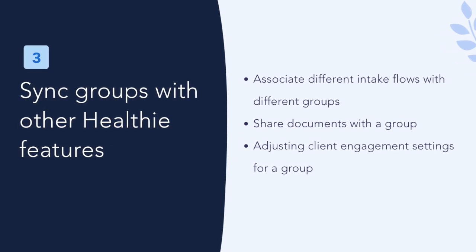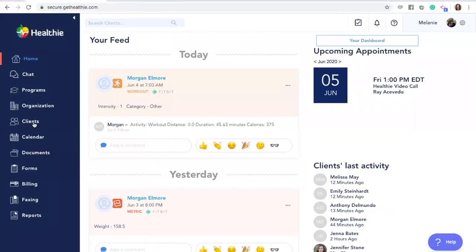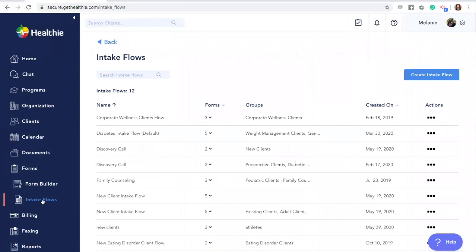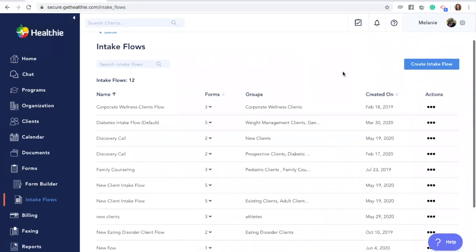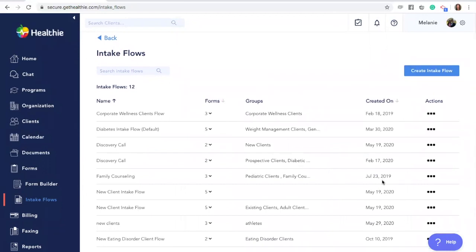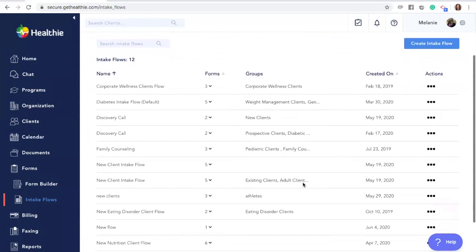Syncing client groups with other Healthy features. Within Healthy, one of the most powerful ways to utilize groups is to create different intake flows or onboarding paperwork for different groups. Let's walk through how to adjust the intake flow and associate it with a different client group. You can do so by going to Forms and Intake Flows. You can either create a new intake flow or change the group association with an existing one. For example, if you created a group for adult clients and a group for pediatric clients, you may want pediatric clients to receive different paperwork.